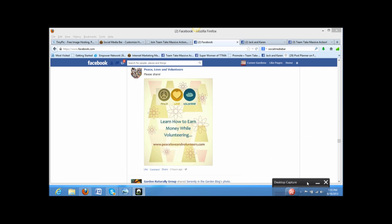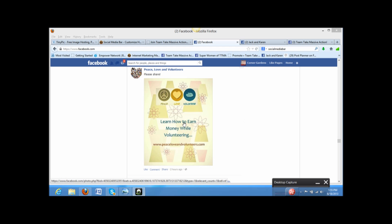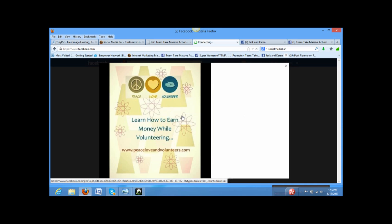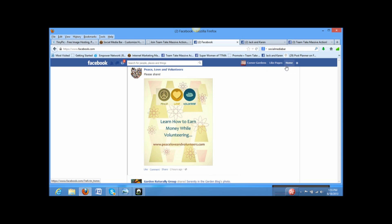Okay, so first of all, here's the image that I saw earlier today from my friend's fan page. Learn how to earn money while volunteering and there's the website. And I thought, well, I wonder if I can click on this and be brought to it and that didn't work. Click on it and it just shows the image there.